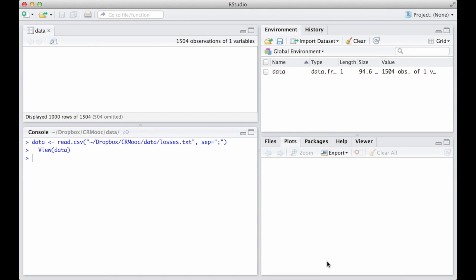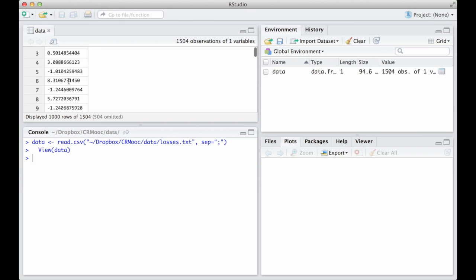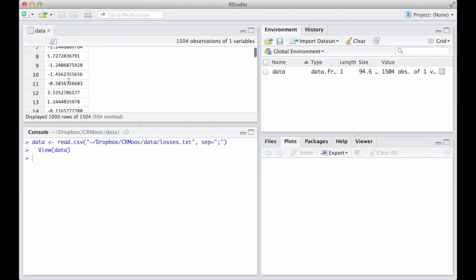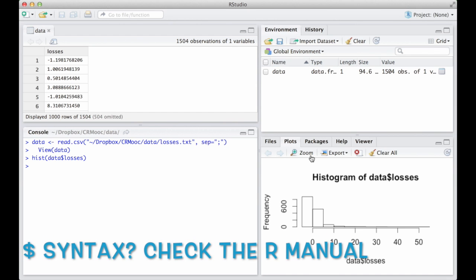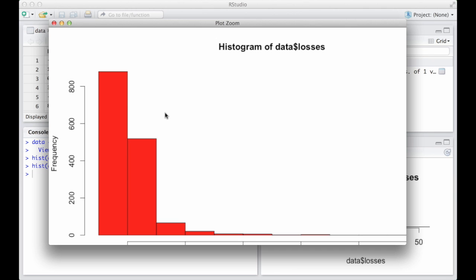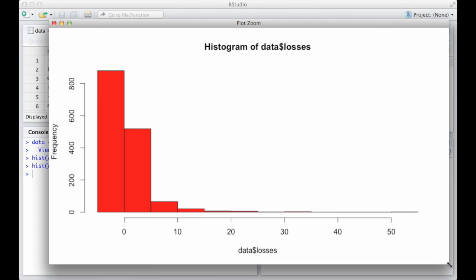Once we have imported the data, we can have a look at them in the inspector and we can plot them. Since we are considering a loss distribution, let's produce a histogram. Notice that I am using the $ syntax in order to tell RStudio that I want to select the column named losses. In this case, since we only have one column, this syntax is a little redundant, but it is always good to be precise in typing our commands.